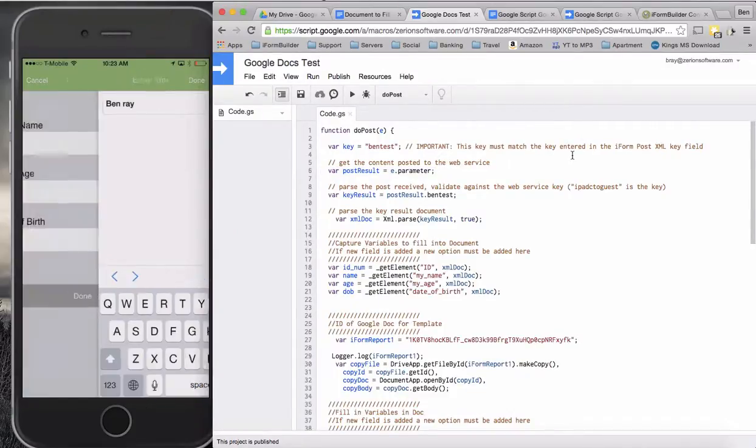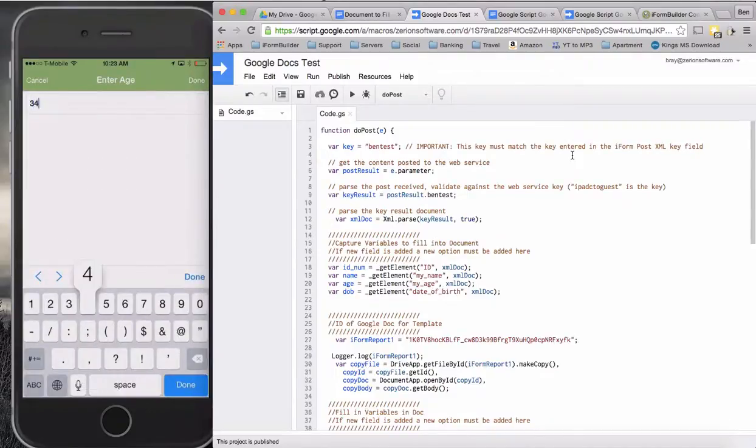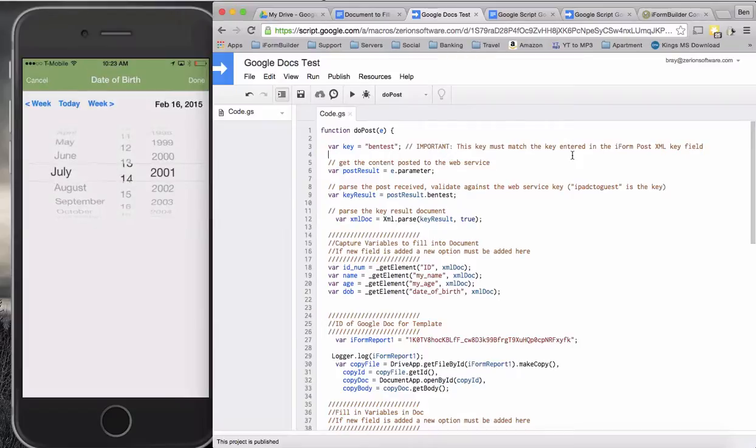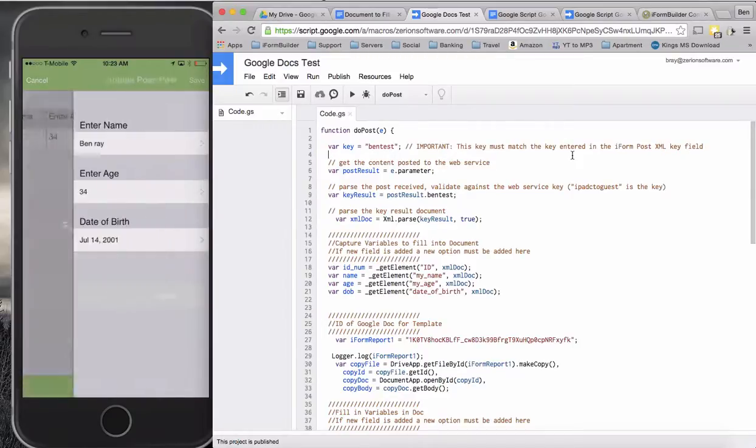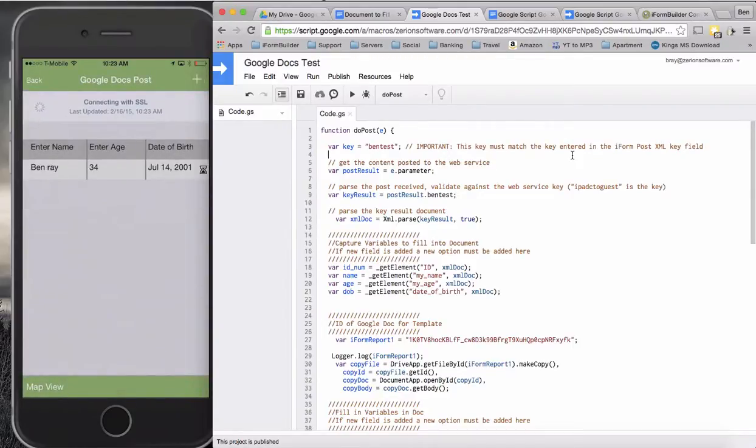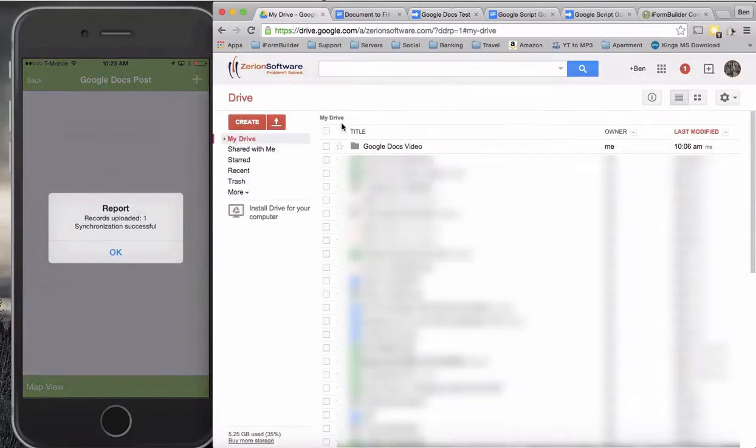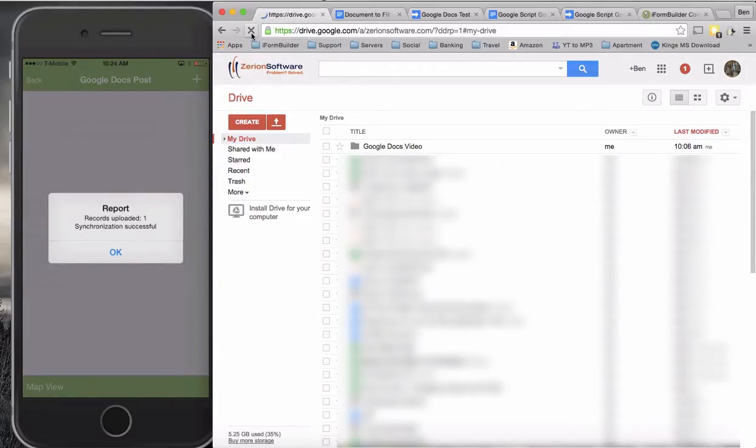And I'll just key in a random date of birth here and choose done. Now when I submit this record, we're going to look here and we should see some things happening in Google here in just a second. So let's see what's going to happen. Let's refresh the page.